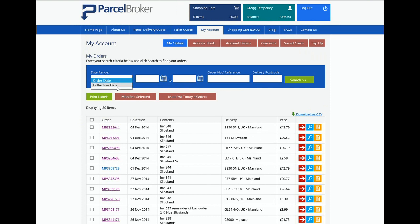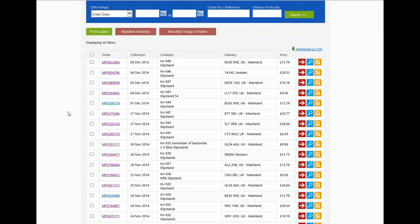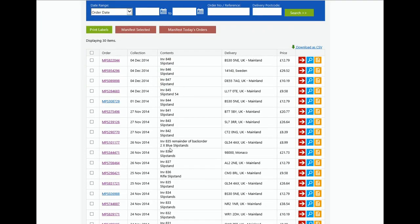Search by the date you raised the order or by the collection date you requested, then select a date range. Alternatively, you can search by our order number, your reference or the delivery postcode.